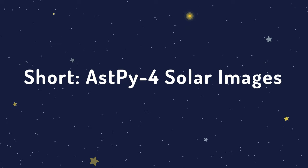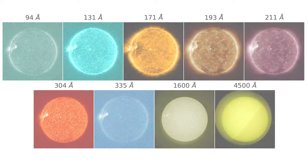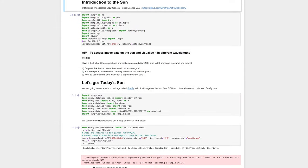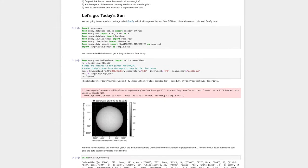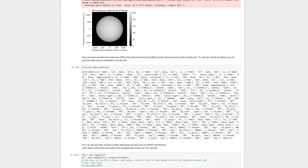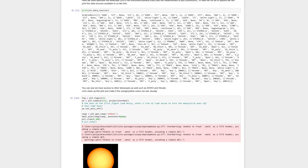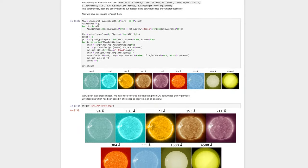In Activity 4, Solar Images, students use the SunPi module to explore the Sun in different wavelengths of light. They will download an image of the Sun taken on today's date from the Solar Dynamics Observatory and learn about features shown in the images such as sunspots, flares, and coronal ejections.